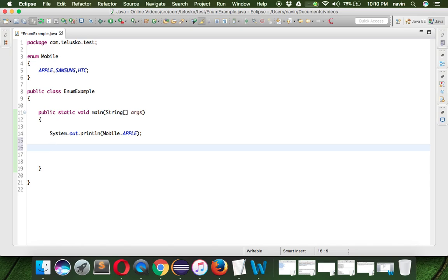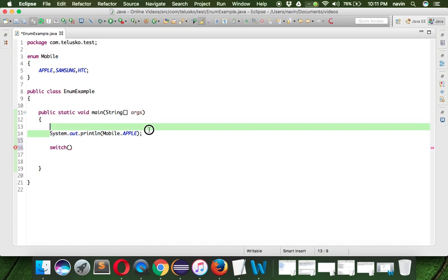How we can use that? We can say switch and pass the enum object. But before that we need to create the object of enum. Let me remove this stuff. We can create the object like: Mobile m = Mobile.APPLE.